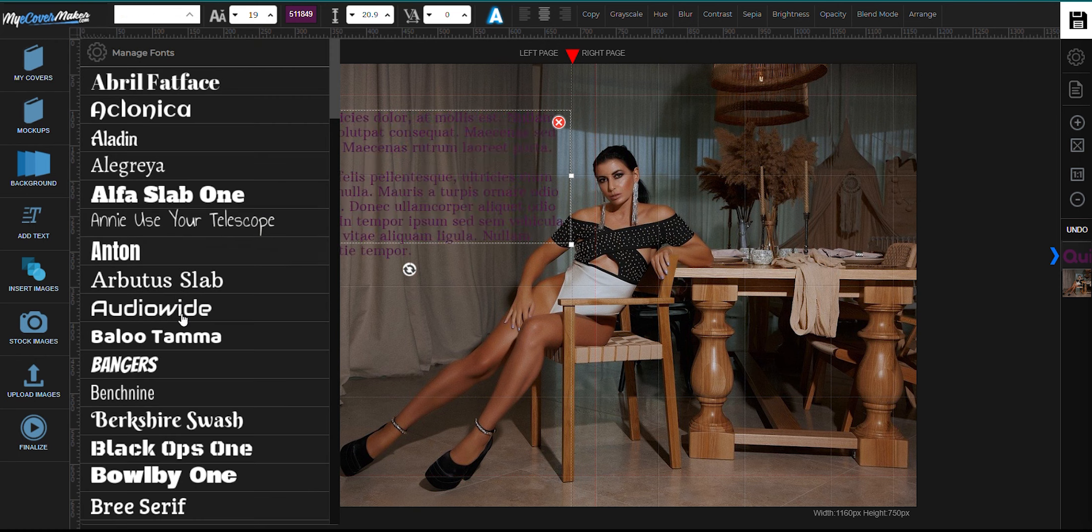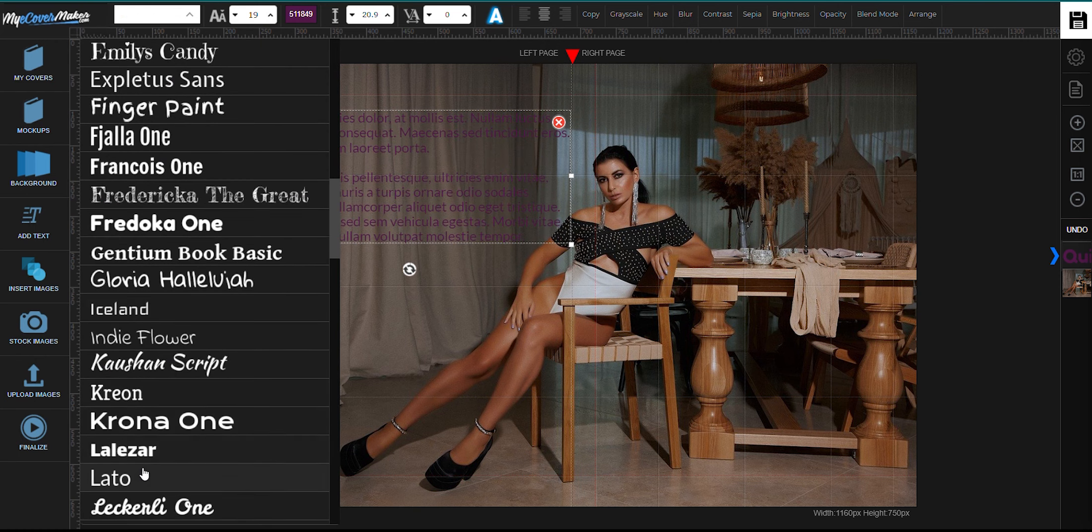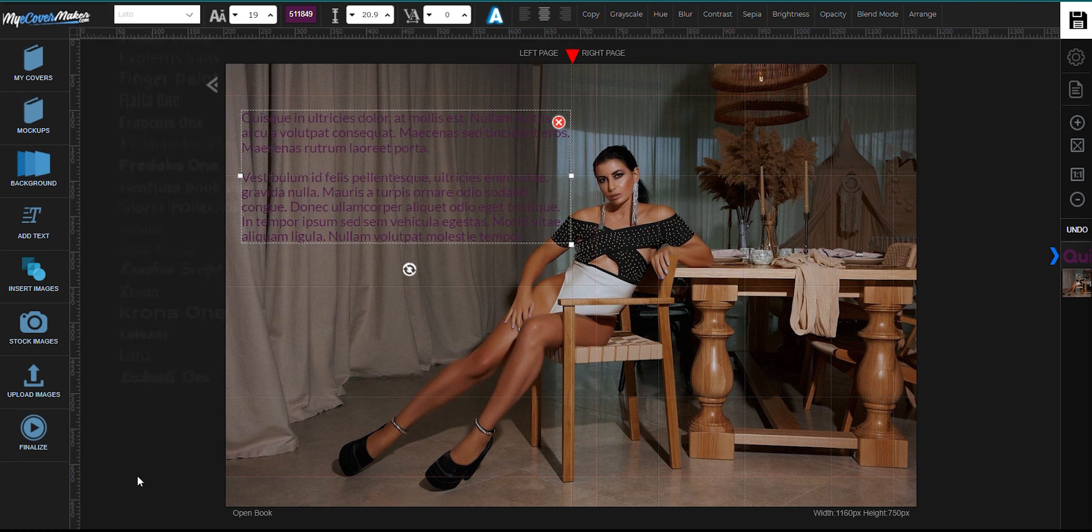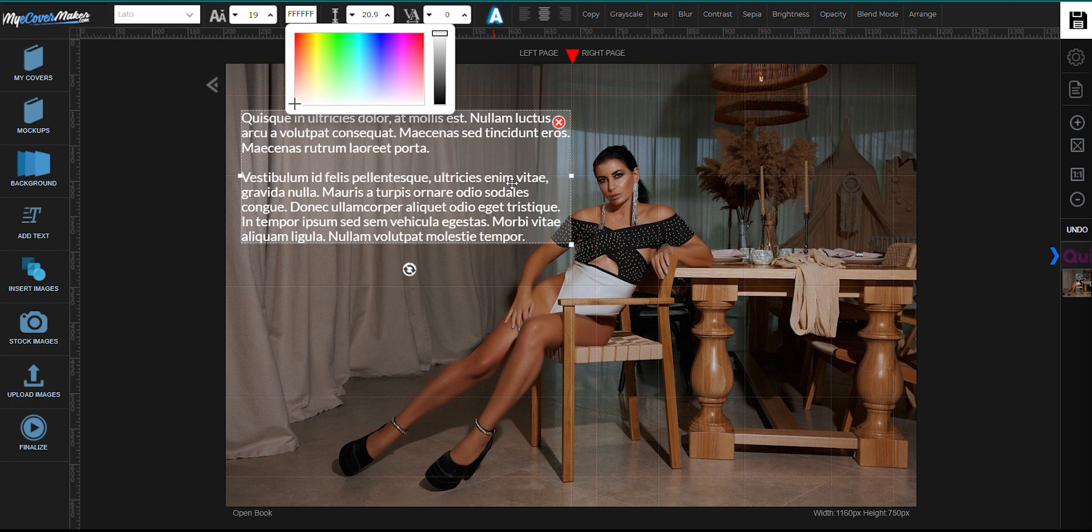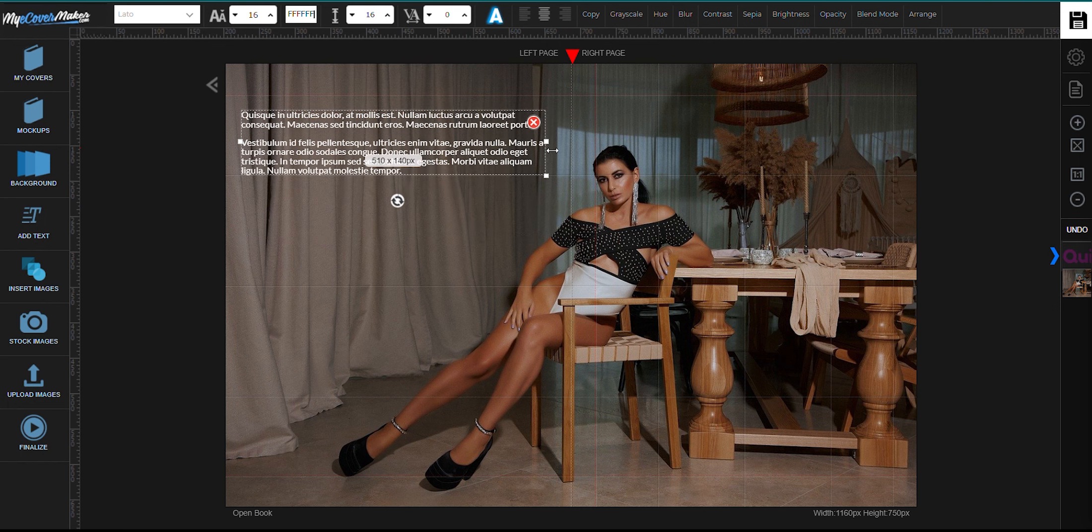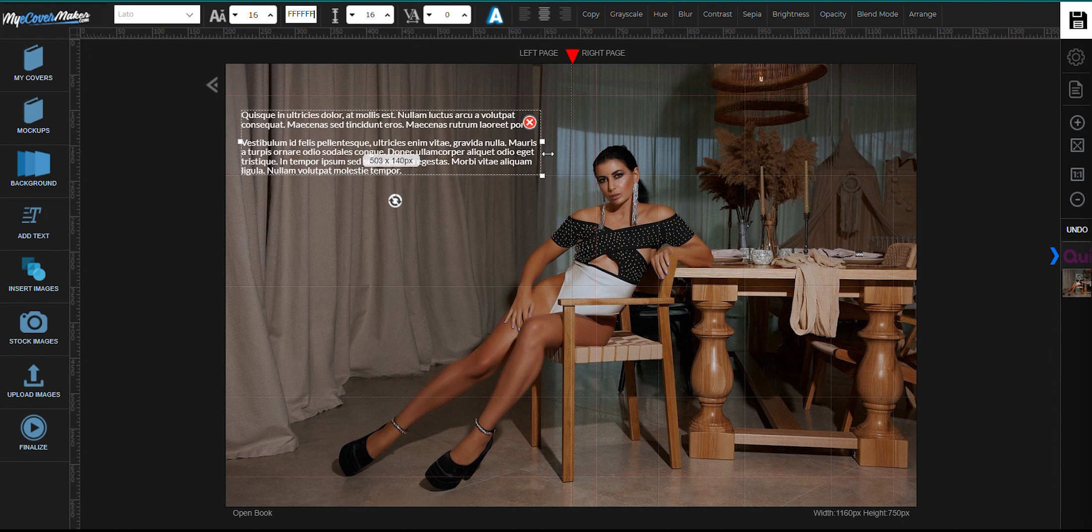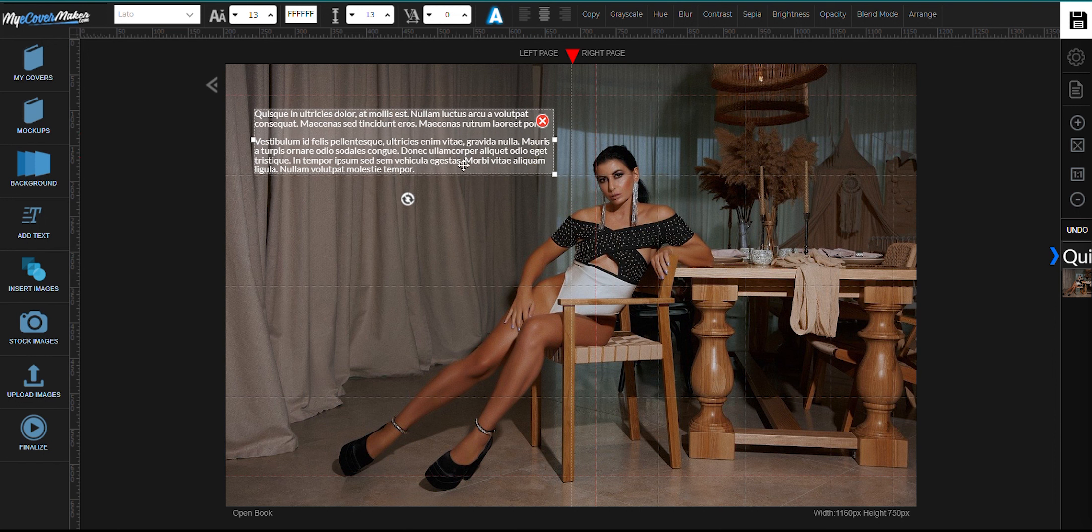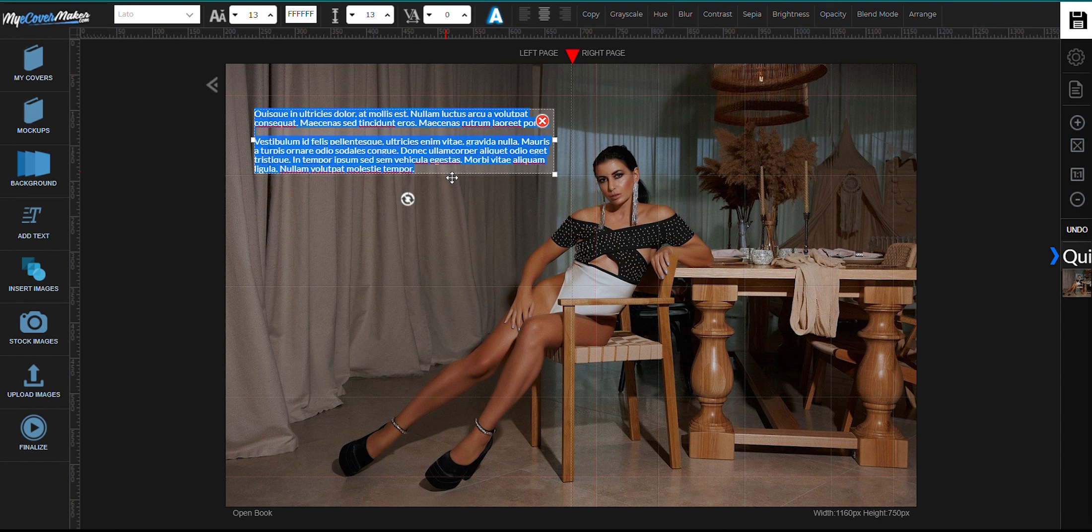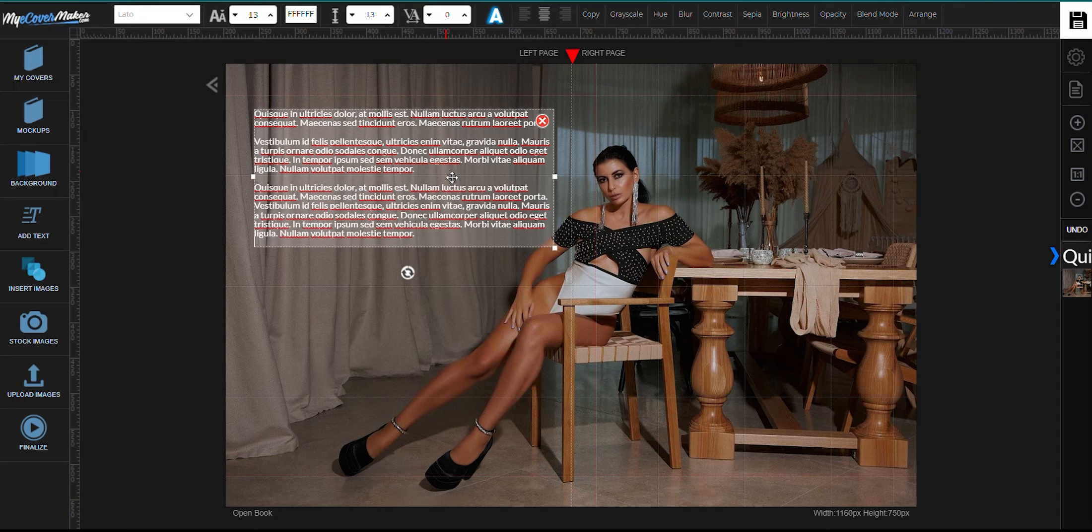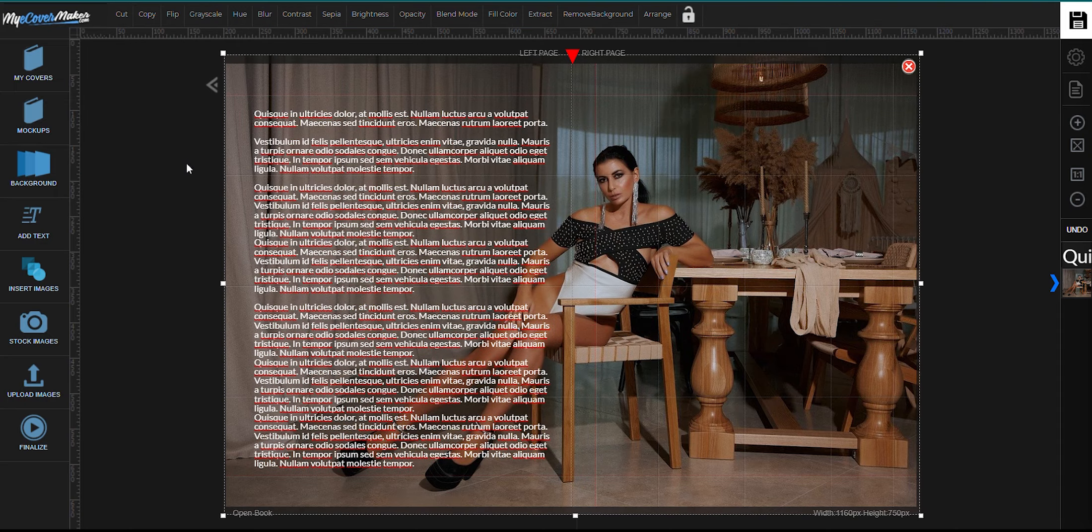Change the font style right here and the color right here. You can put whatever text you need to put right there, but for this sample, I'm just gonna leave it like that. Now I'm going to populate the pages with text.